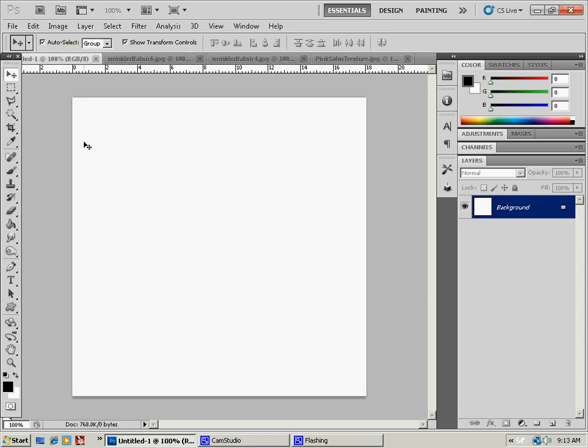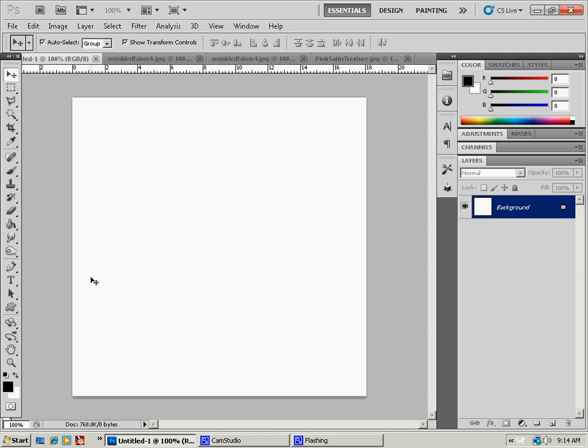So to start, you want to start with a background, whatever size you choose. If you want to do it for a wallpaper, you could do that. If you want to use it as a fabric swatch for making clothing or whatever projects you have, you could just size your background appropriately. I'm using 512 pixels by 512 pixels for mine.